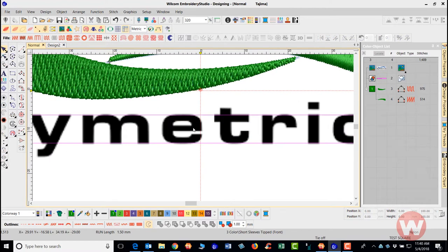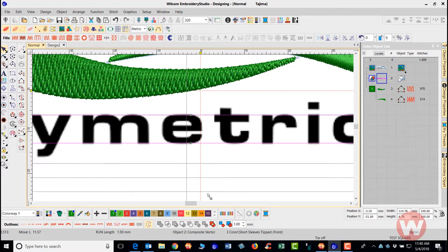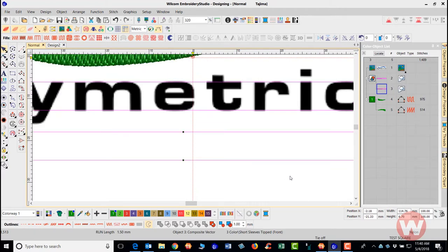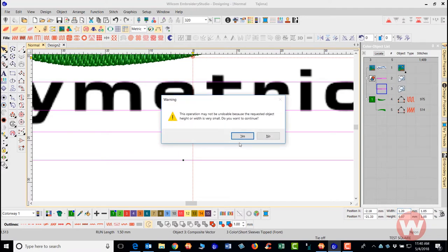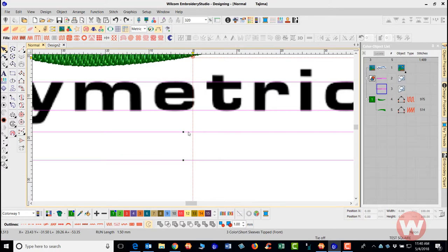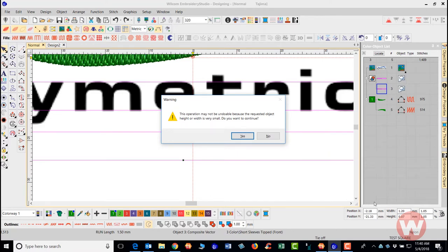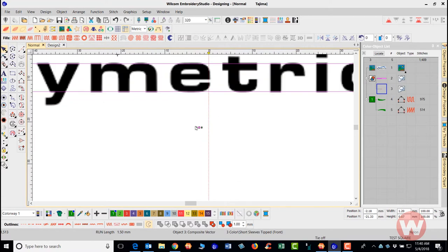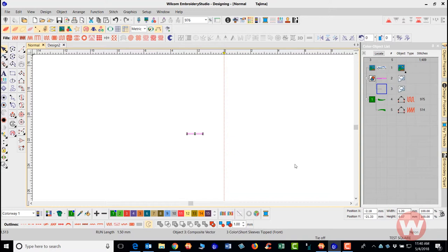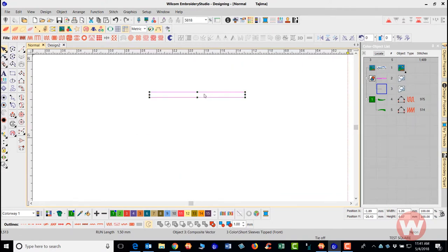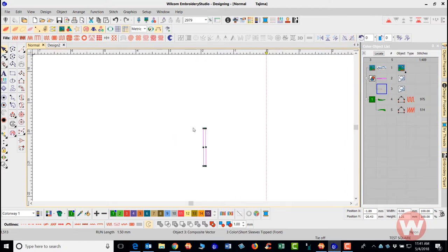Now I also want to check the minimum width for a column. I'll right-click and drag to duplicate the rectangle, then make it 1.2 millimeters tall. That's the minimum column width. I'll use the transform tool to rotate it to vertical so I can use it as a width reference guide.